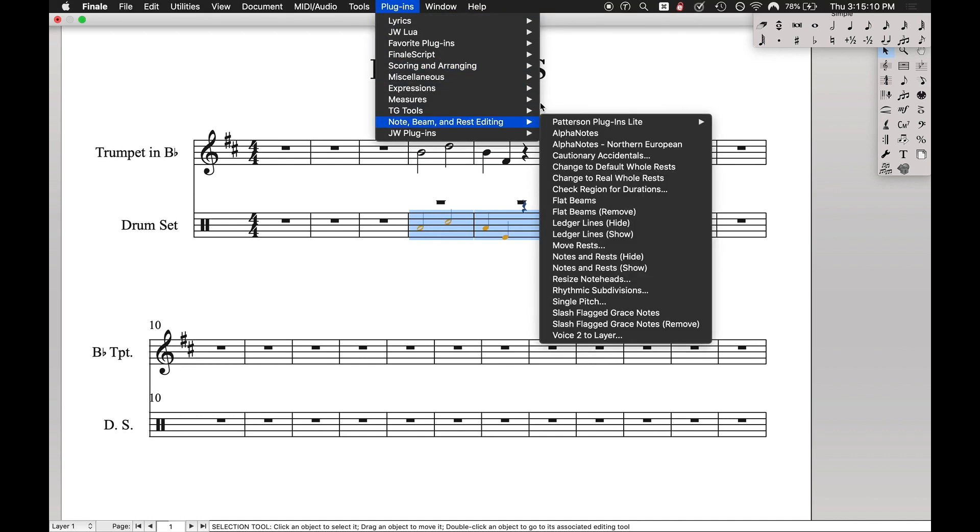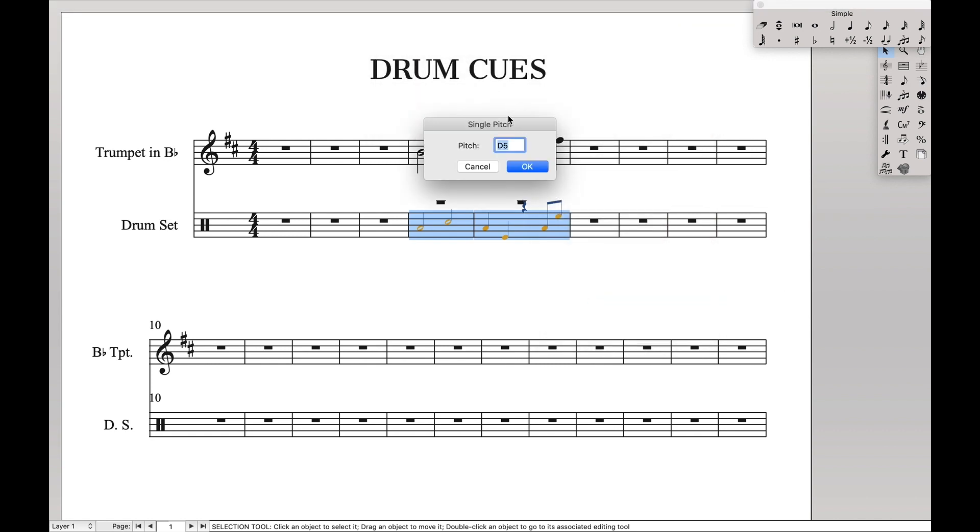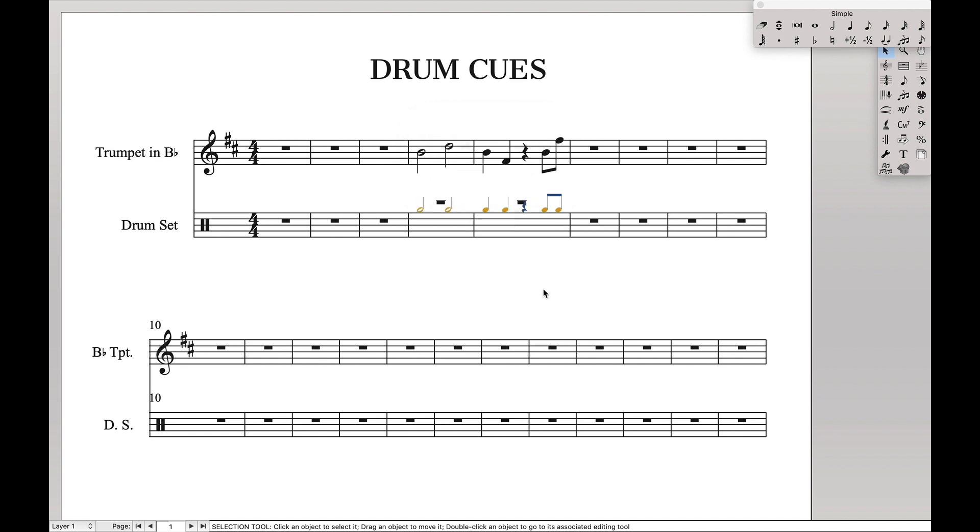And now we're going to create it all in one line. Let's come up here to note beam and rest editing. And then we want to find single pitch. Nice, single pitch is G5. That'll get it right at the top of the staff. Boom. Right like that.